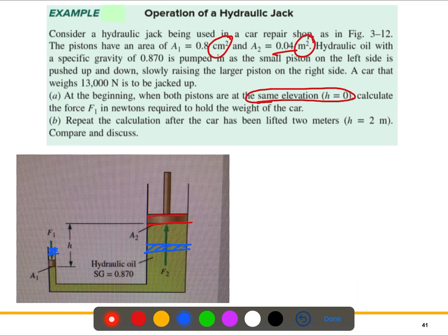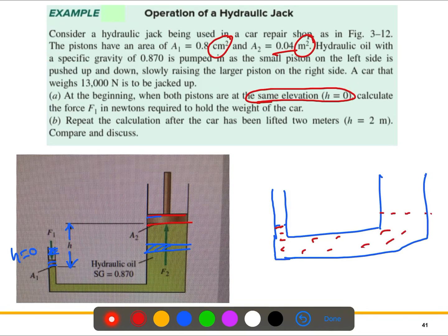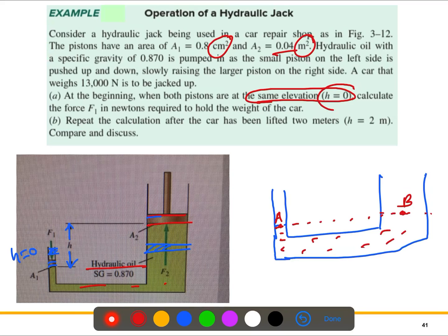Now we have the small piston and the large piston separated by elevation h. Initially we said the elevation is zero. From the theorem, if we have point A and point B at the same elevation with the same fluid, the pressure will be the same — there is no pressure variation when elevation h equals zero.